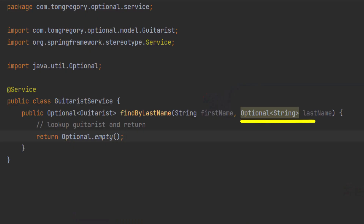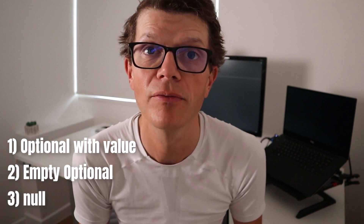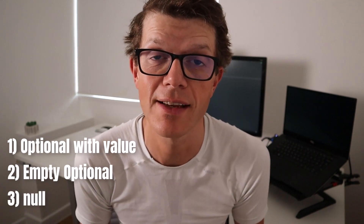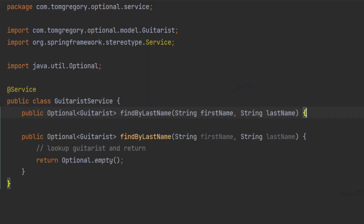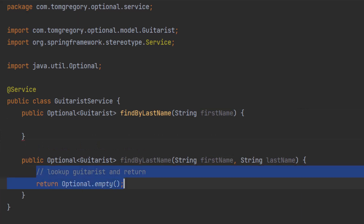Firstly, it might be tempting to use Optional as a method parameter, but thinking through the consequences, it's clear that it's a bad idea. Because when you use Optional as a parameter, it can actually have one of three states: Optional with a value, an empty Optional, or null. This means your method then needs to handle these three states. It would be much better to overload the method — write another method with the same name that doesn't take the parameter.